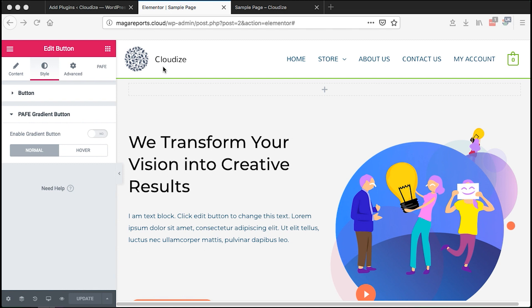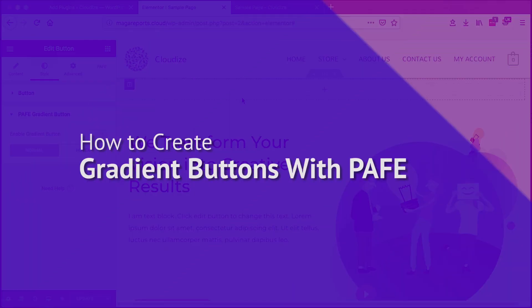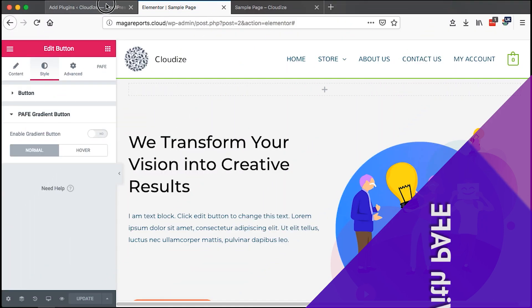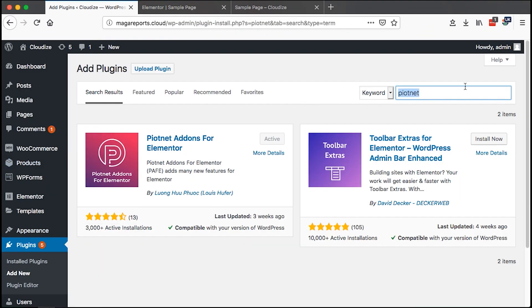Hello happy people, welcome to this tutorial. In this video I'm going to show you how to create gradient buttons in Elementor. To do that, simply go to plugins and search for a plugin called PAFE Add-ons for Elementor.